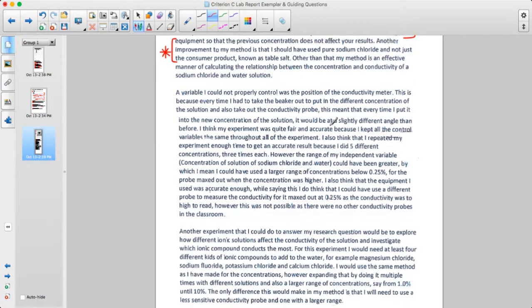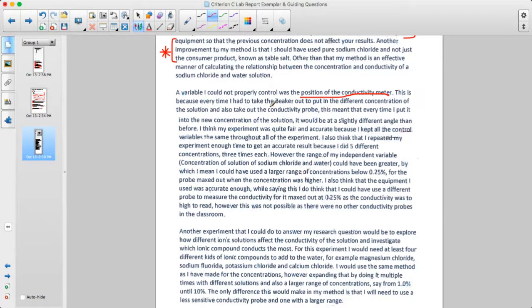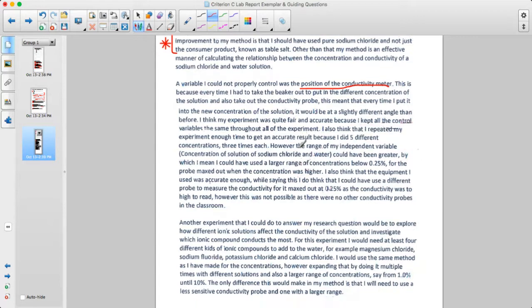Another possible weakness is that a variable they couldn't properly control was the position of the conductivity meter — they couldn't hold the probe consistently every time. This may have had some effect, though it's probably not too significant.